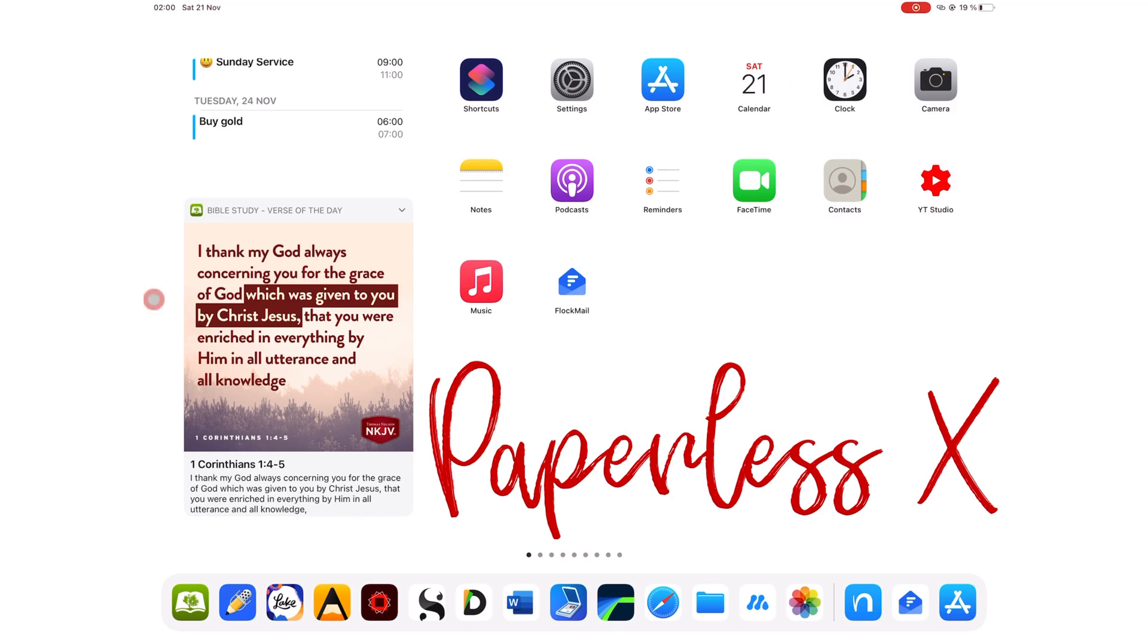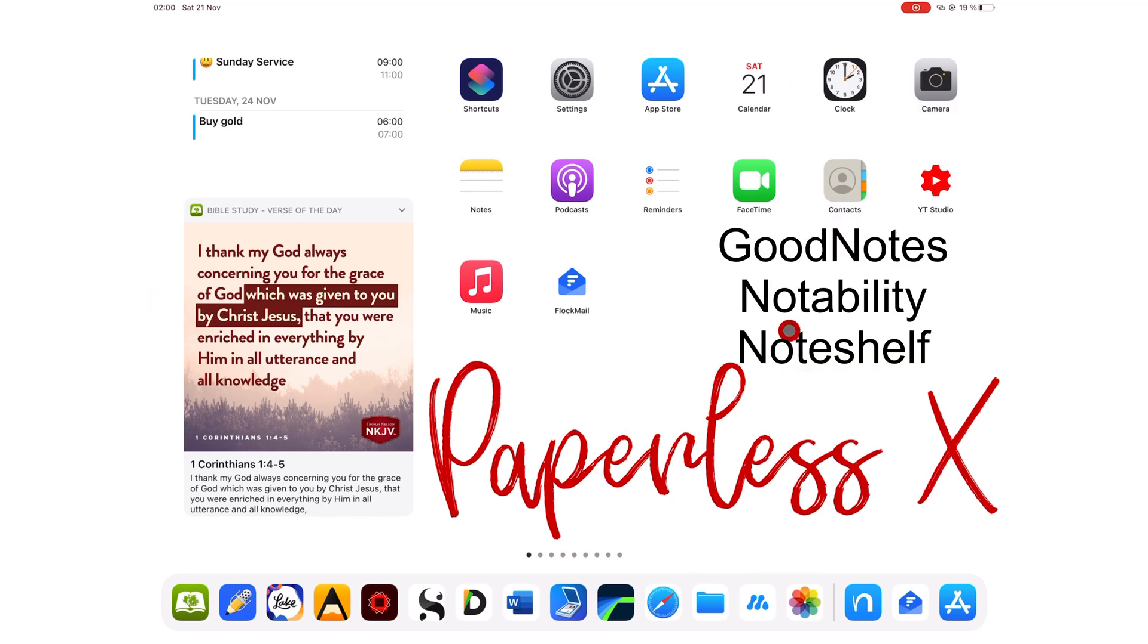We've compared GoodNotes with Notability, Notability with Noteshelf, and Noteshelf with GoodNotes. Still, we get asked the question, which one should I get of these three applications? In an effort to answer that question, here's today's video.